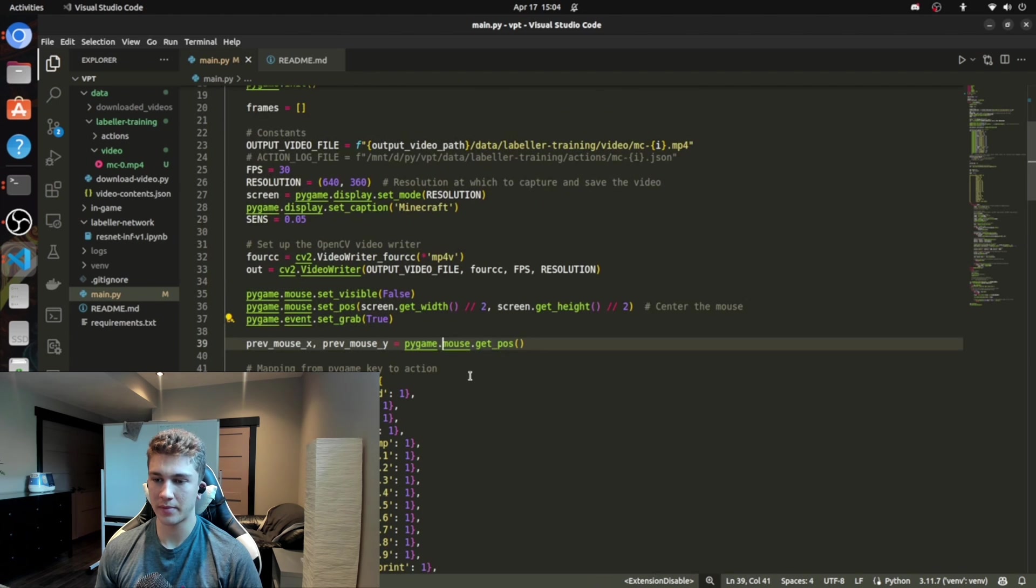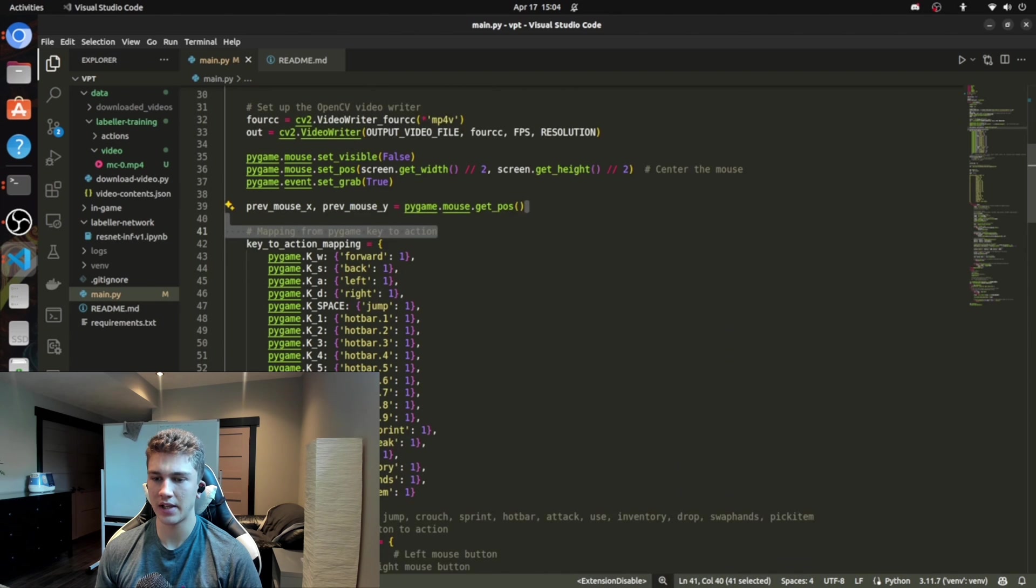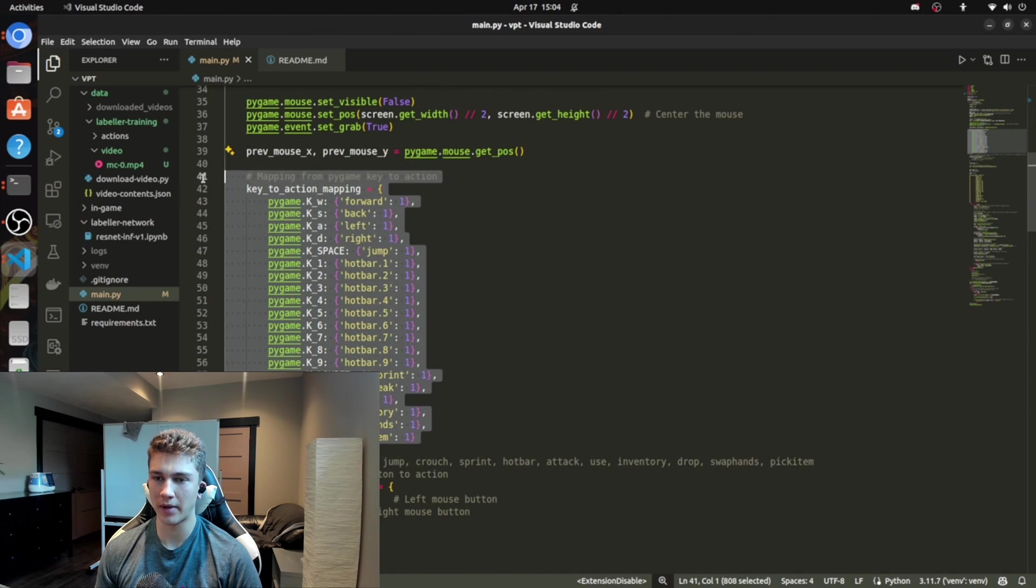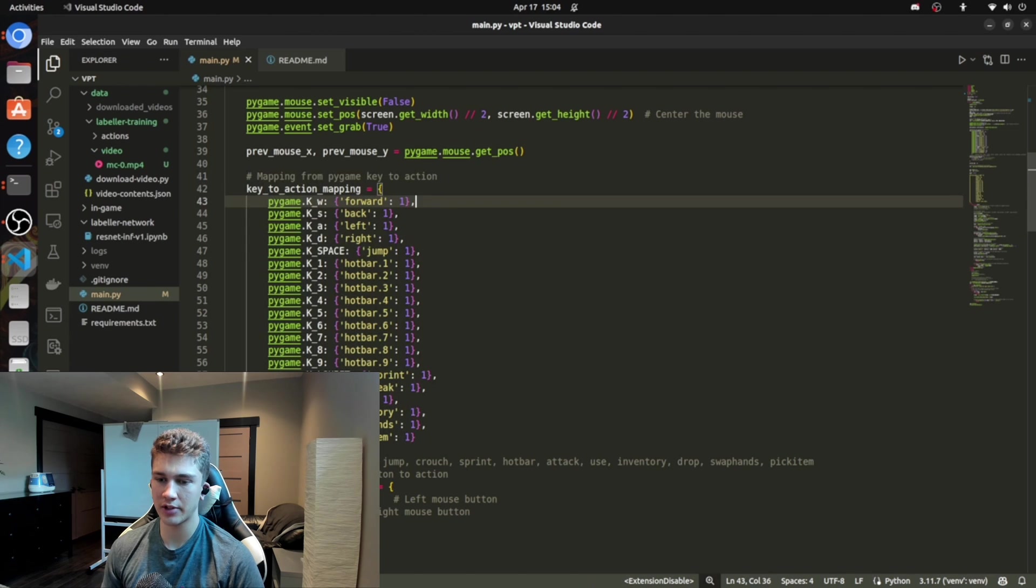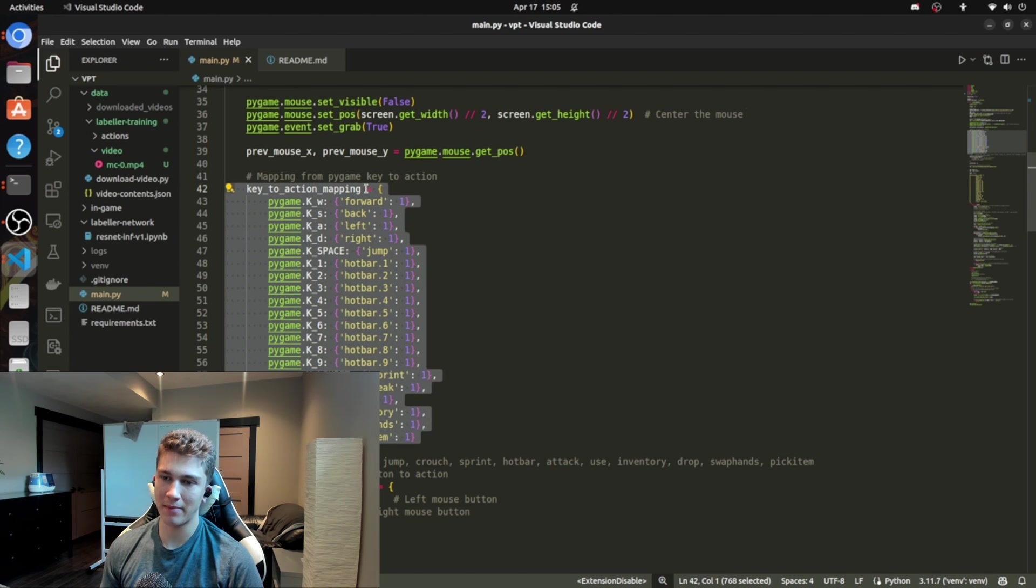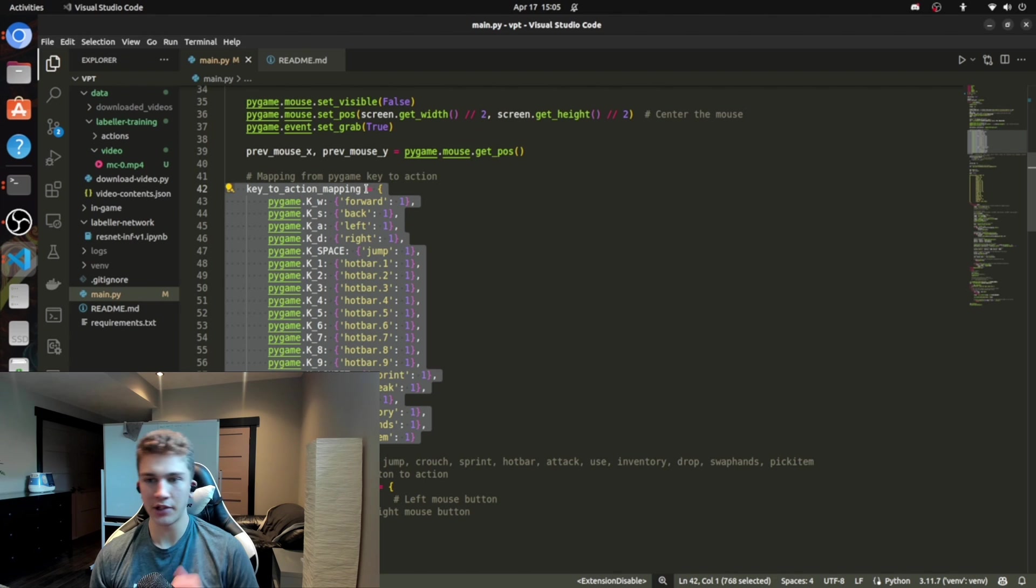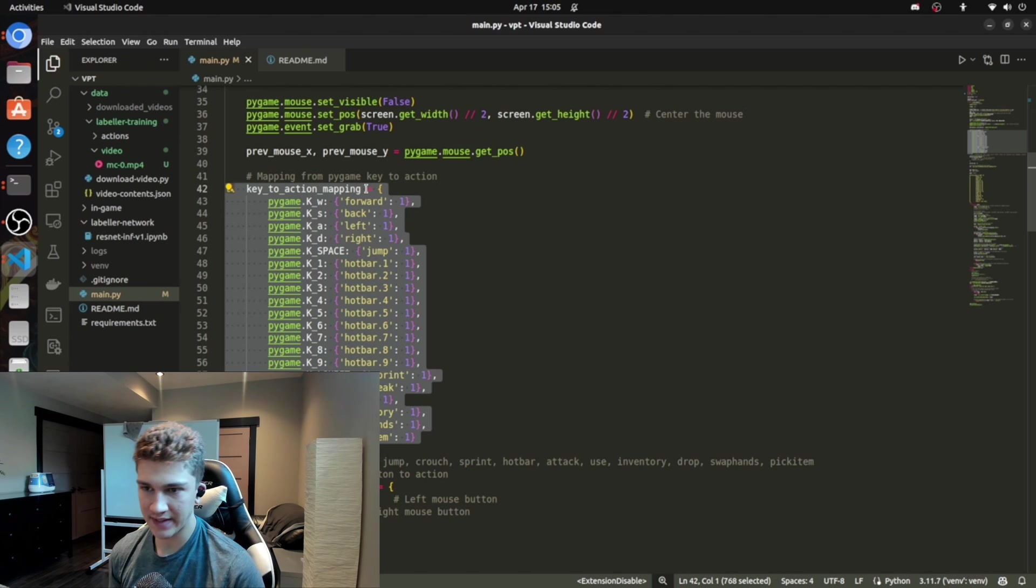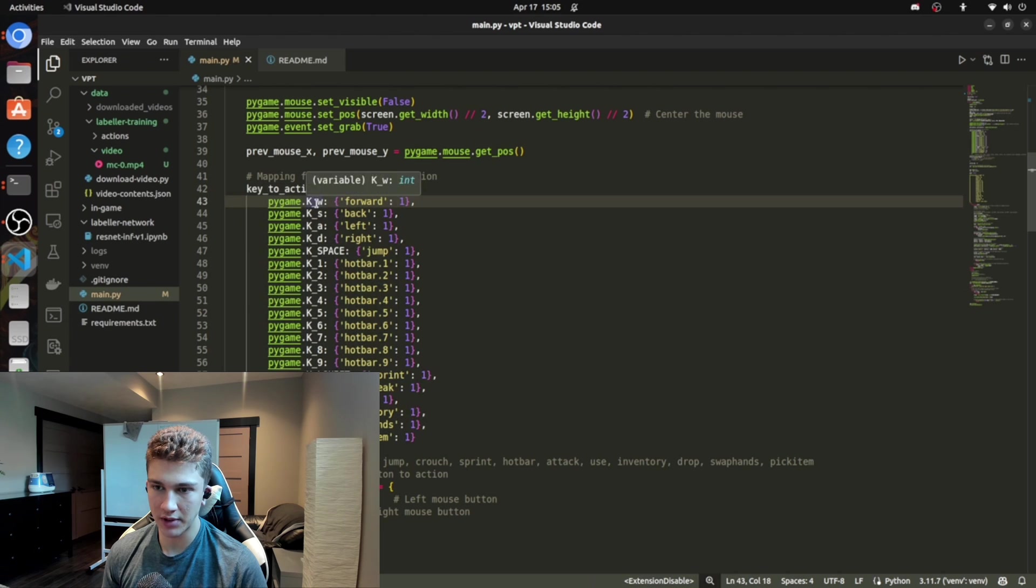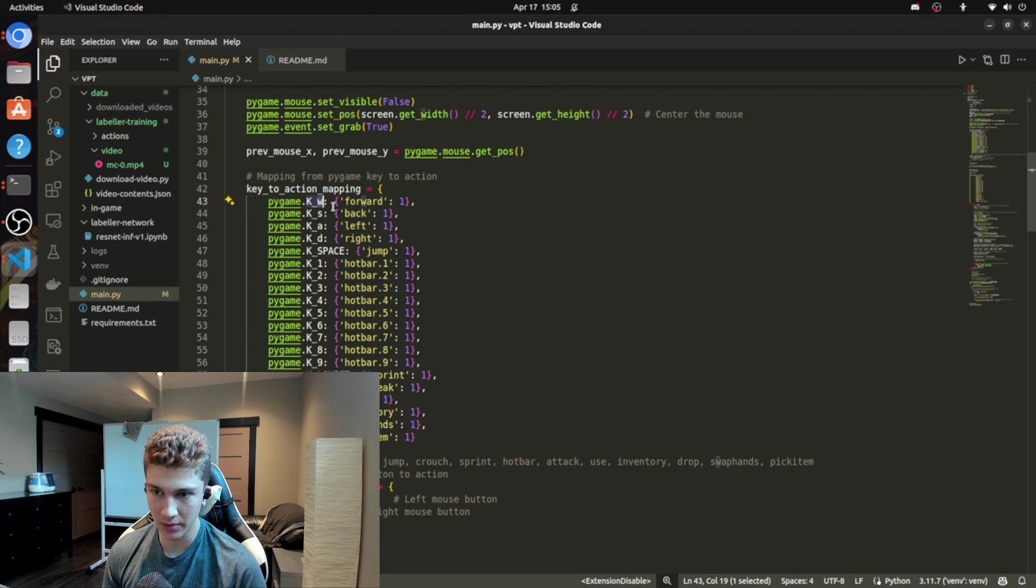Previous mouse position. Don't worry about this too much. And then this is an important part too. I know this is kind of scatterbrained, but just bear with me here. So this is really important. This is actually your key to action mapping. So when you press a button on your keyboard, PyGame is going to recognize that and say, hey, they pressed key W. So K is key. And then they press W. So that's forward.